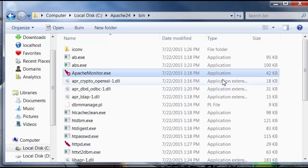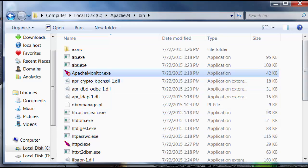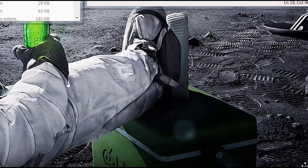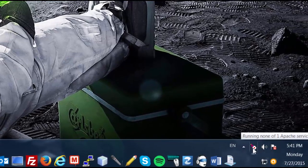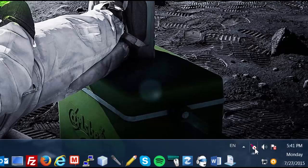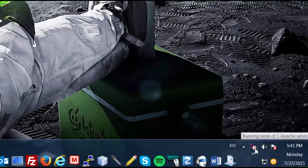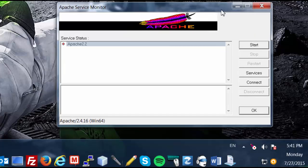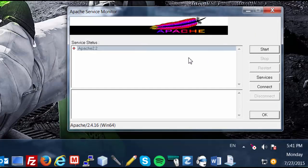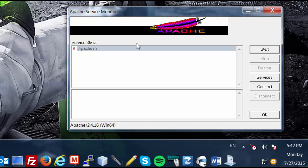And let's go ahead and right-click and open the Apache Monitor. Once you open the Apache Monitor, you'll have this icon show up at the bottom right corner of your screen. And we can go ahead and right-click on it and open the Apache Monitor.